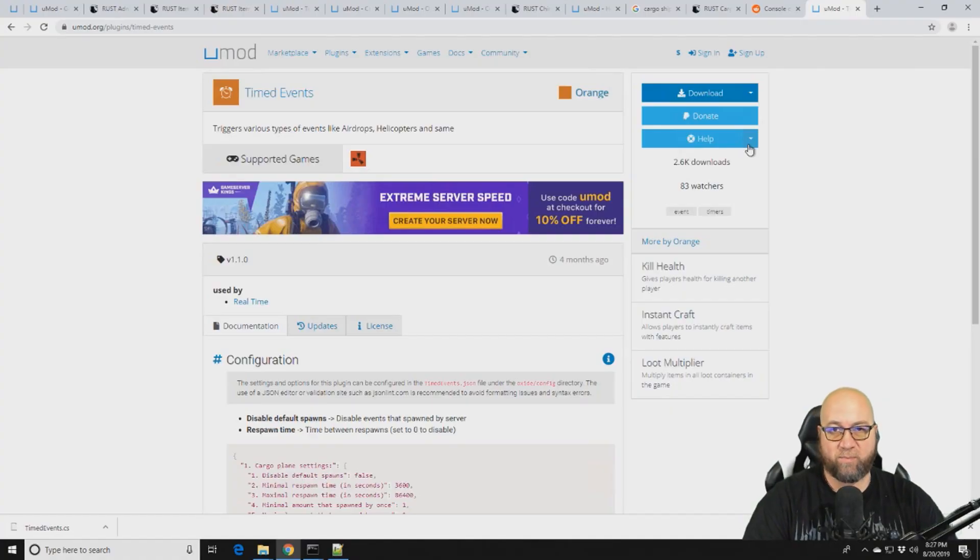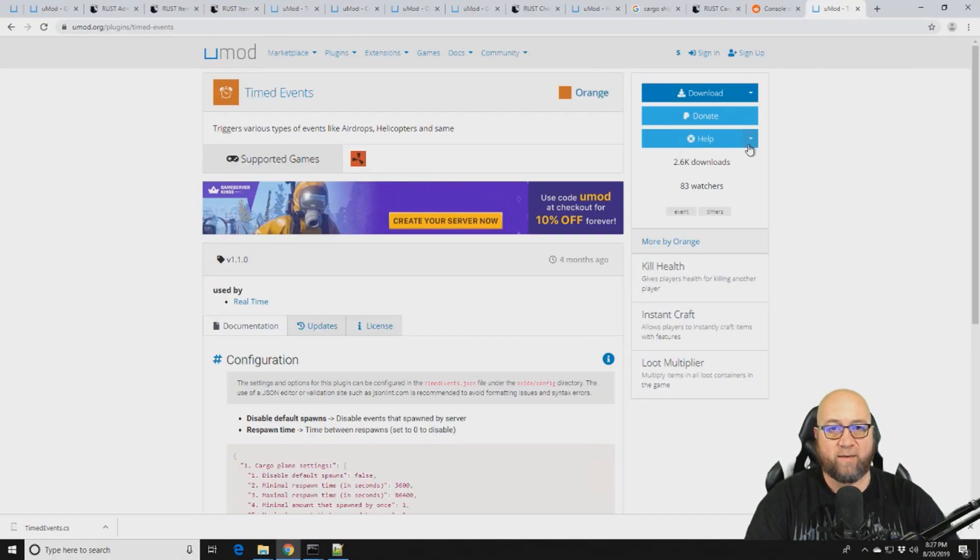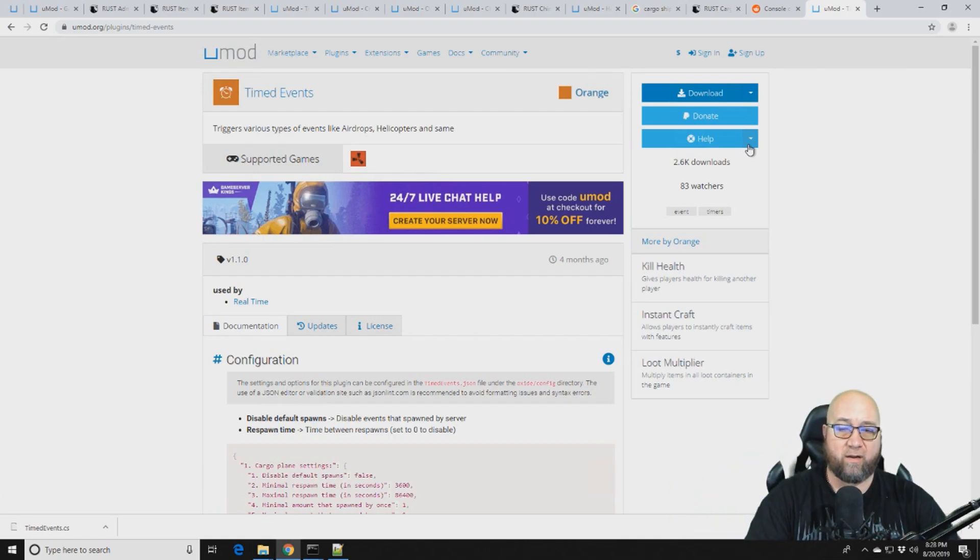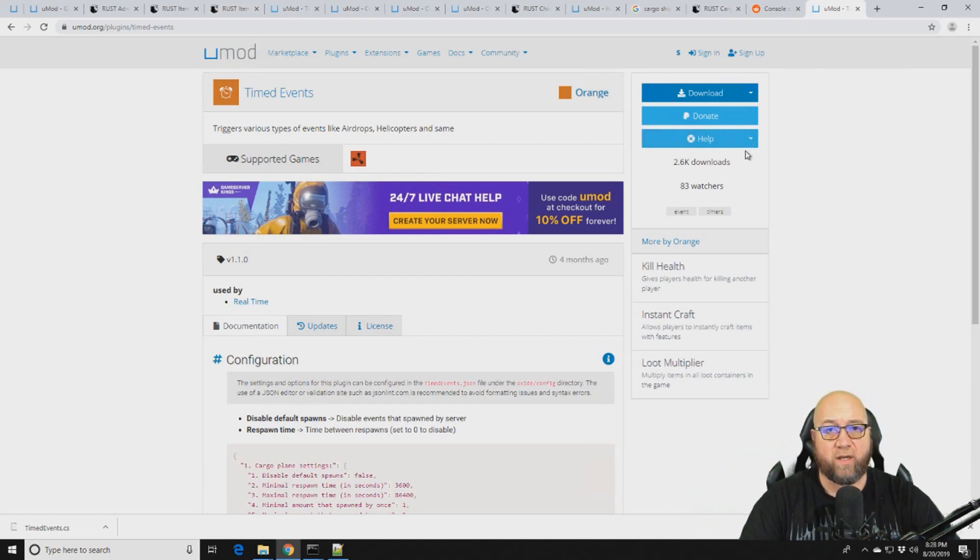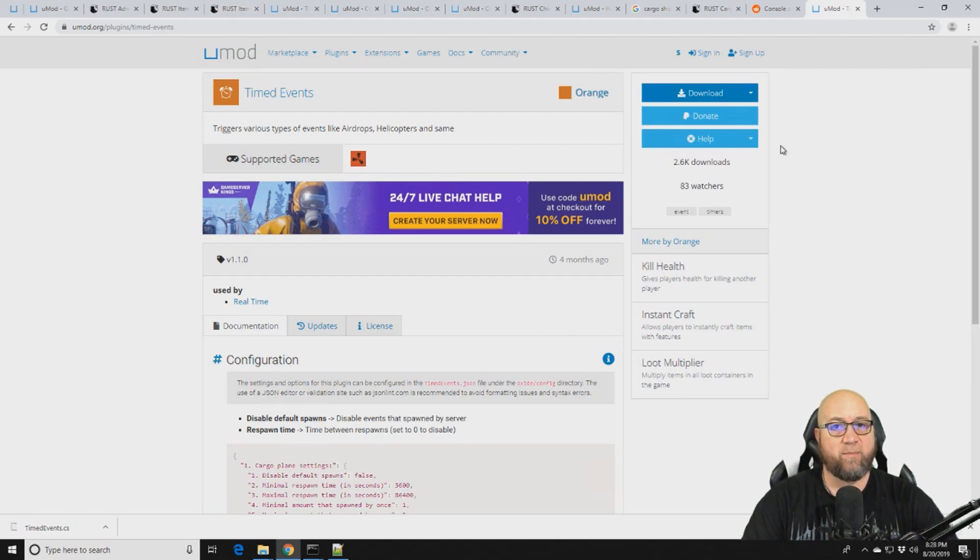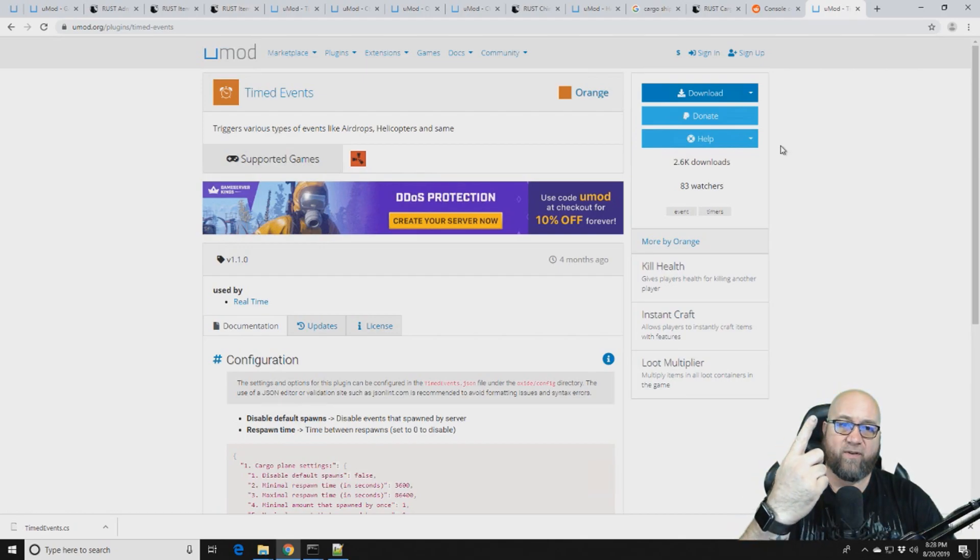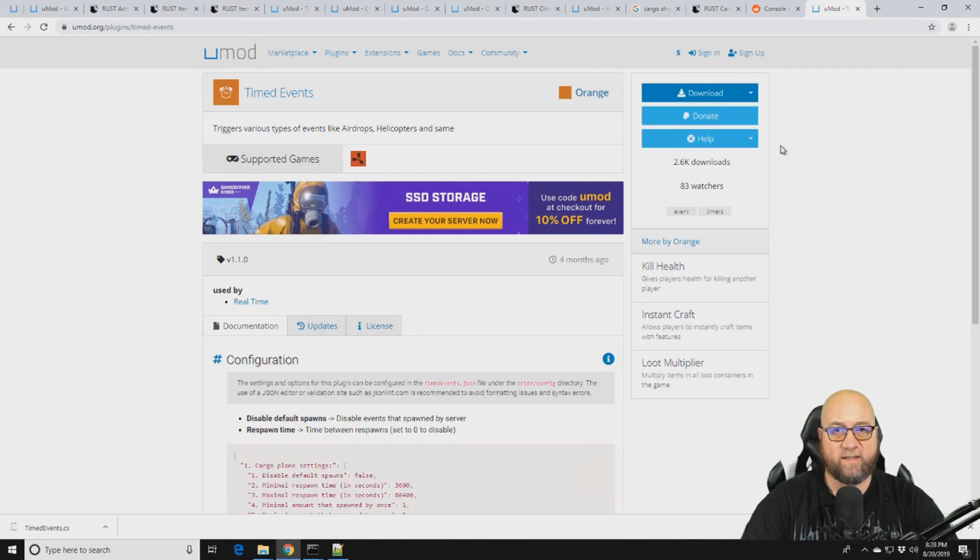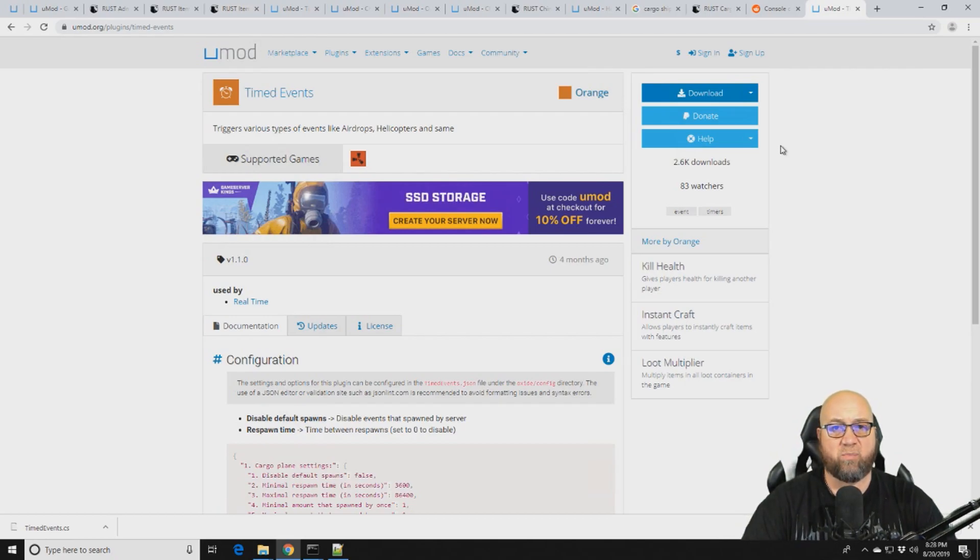So of course the plugin that I'm talking about is called Timed Events, and it's available from the UMod website. I'll post a link for it down in the description of the video. If this is your first time installing a plugin, make sure you check out my video in the top right hand corner there. It goes over in detail how to install plugins.